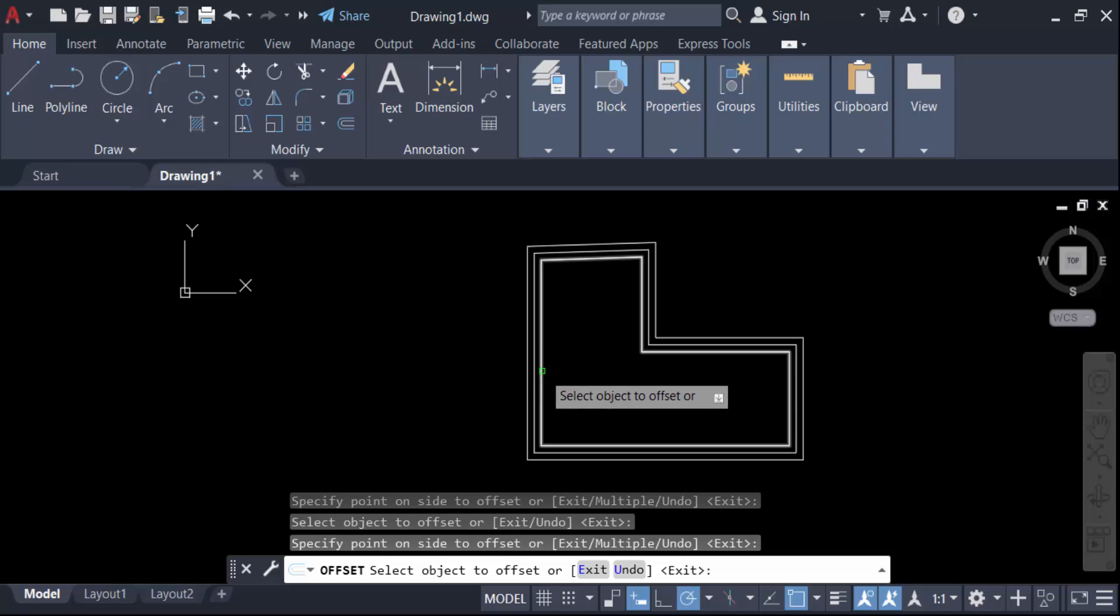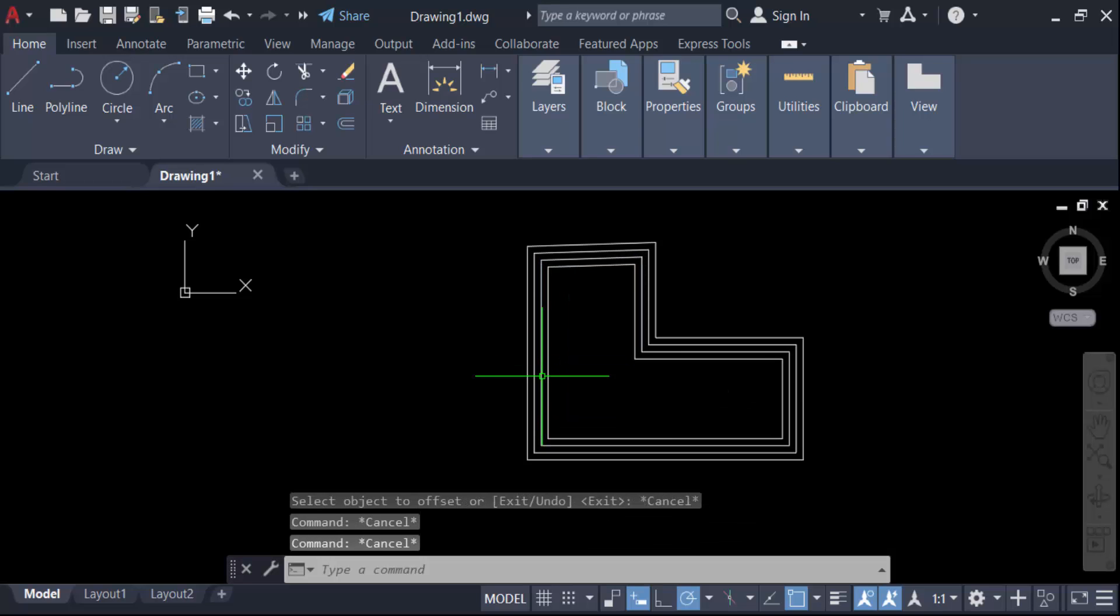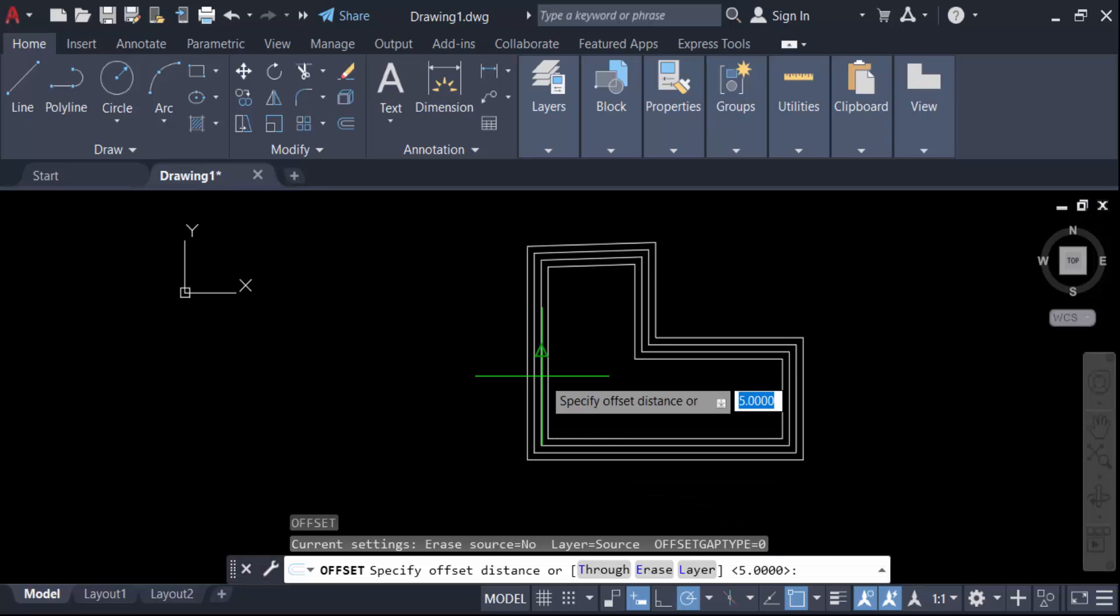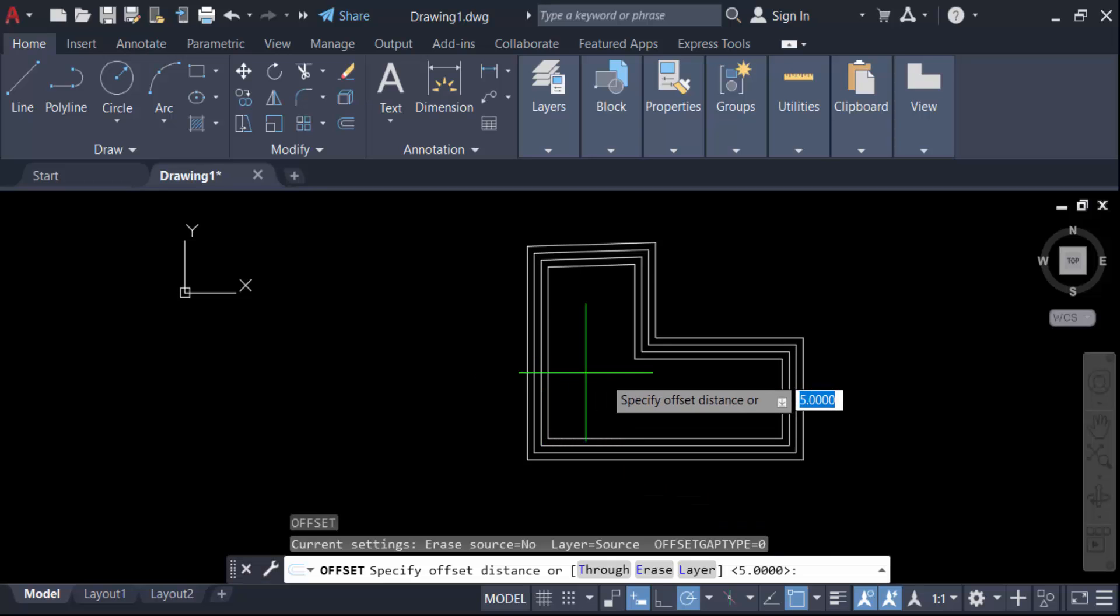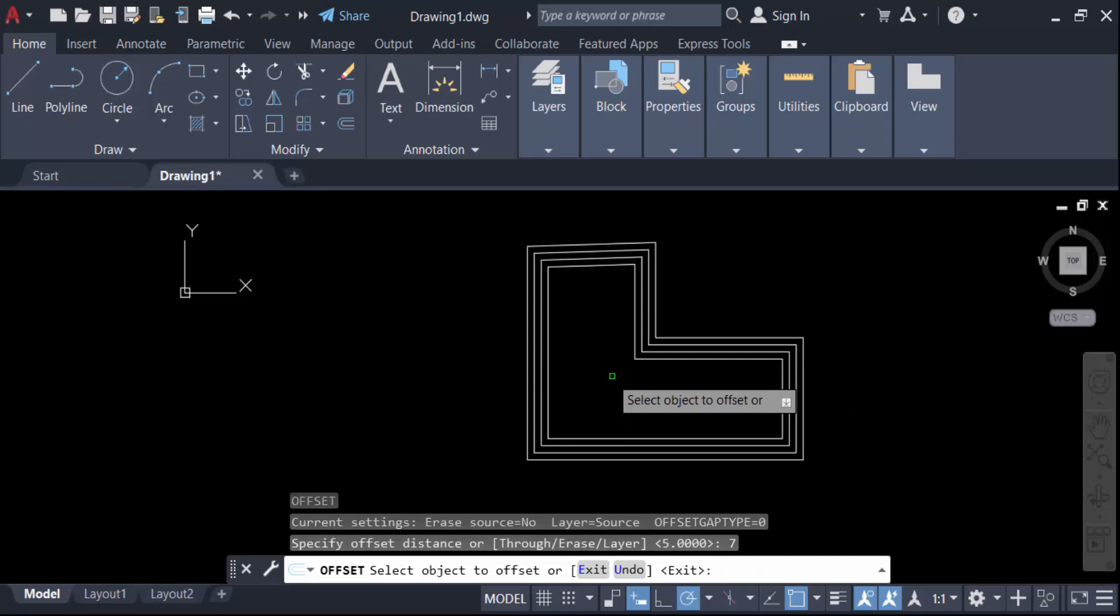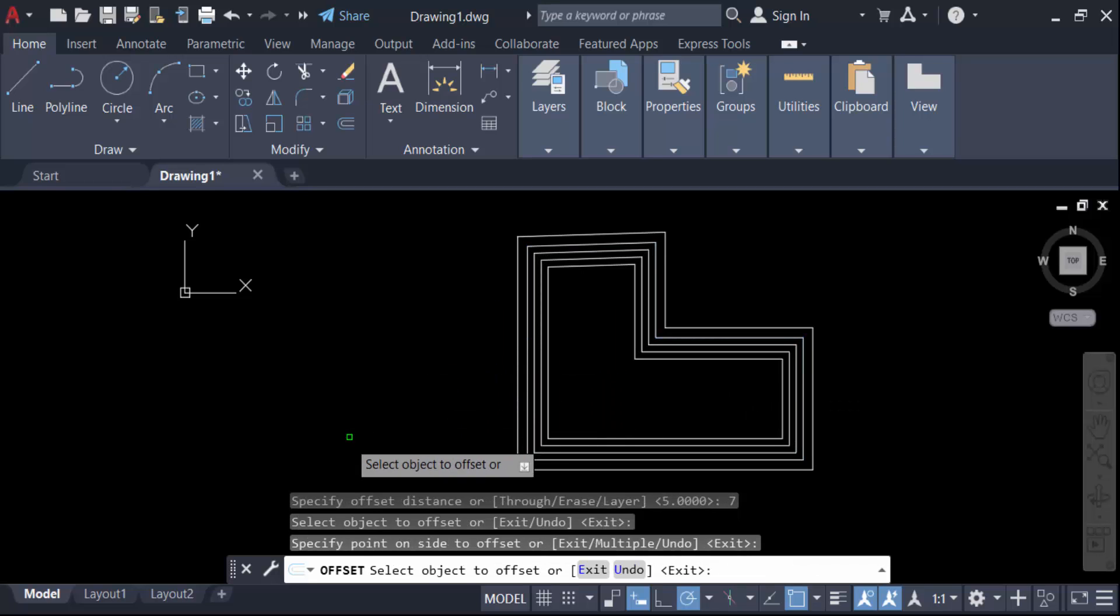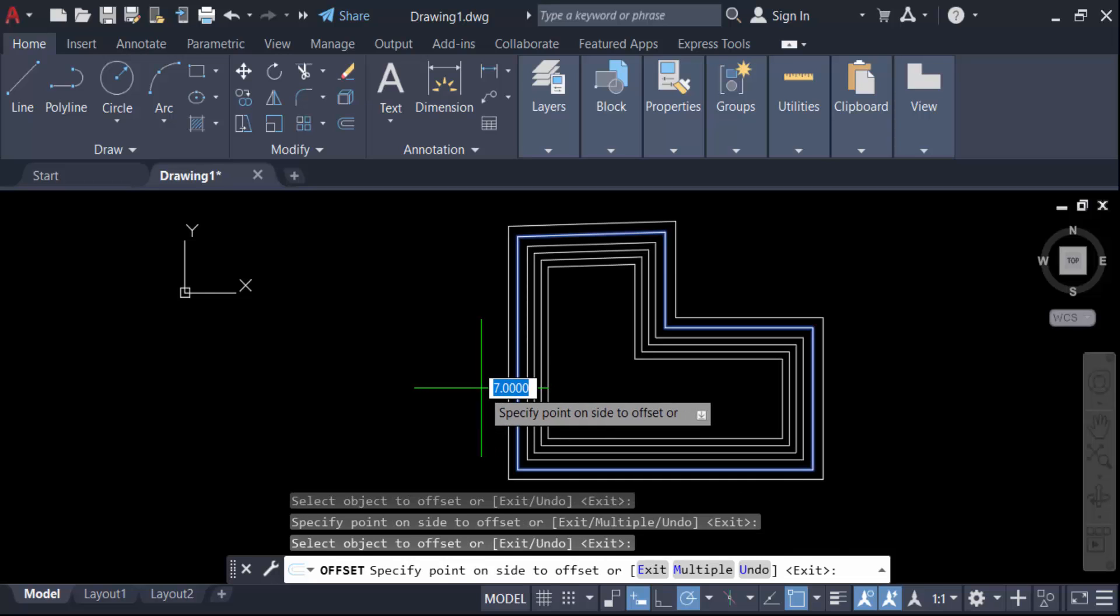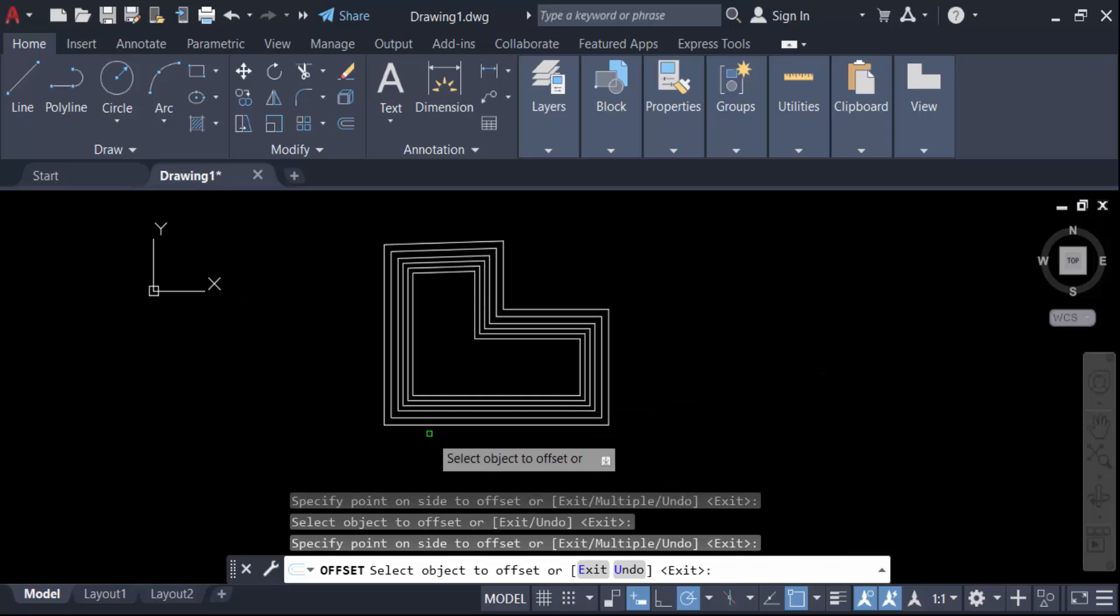Again, I offset another one. Go for offset, press enter. Now I change the distance to 7 and press enter. I make this line also 7 distance. So in this way, you can offset multiple lines at once in AutoCAD drawing.